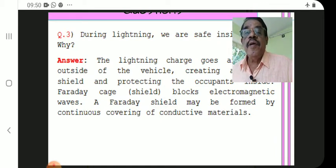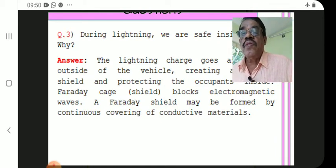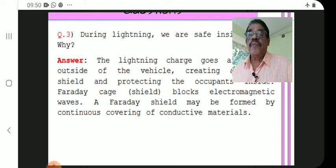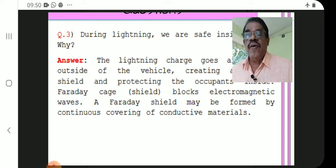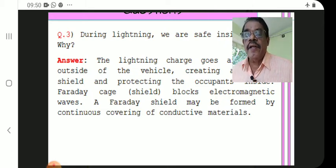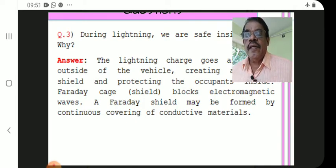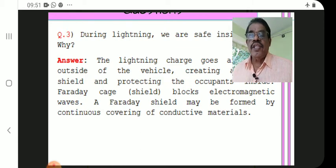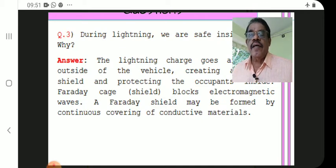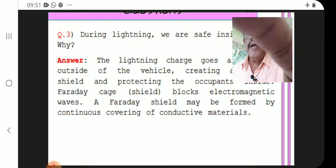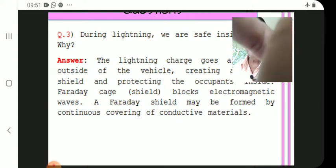A Faraday shield may be formed by continuous covering of conductive materials. In the car, there is a Faraday cage shield. The car is metallic — iron or steel. The electric field lines, upon lightning, are stopped by the car's protective metallic covering. The Faraday cage principle keeps the occupants safe. That is the principle.